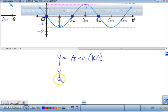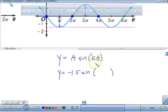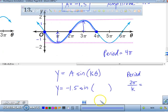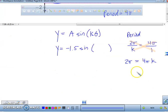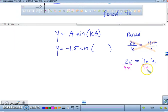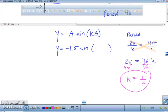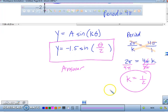So part of our answer is y equals negative 1.5 sine of k theta. We still have to solve for k. The period of this function is 4 pi, so we set 2 pi over k equal to 4 pi over 1. Cross-products give us 2 pi equals 4 pi k. Dividing both sides by 4 pi, we get k equals one-half. The final answer is y equals negative 1.5 sine of theta over 2.